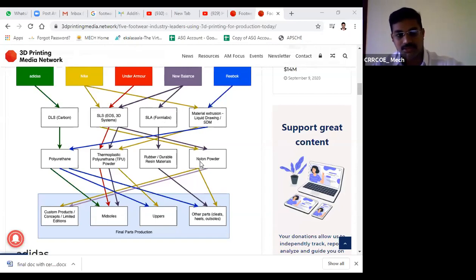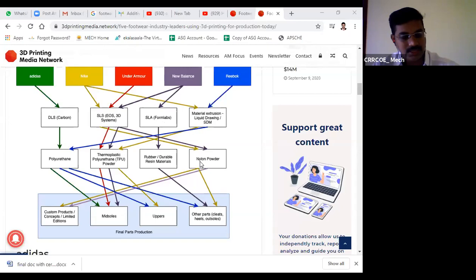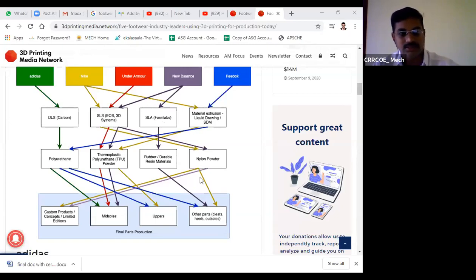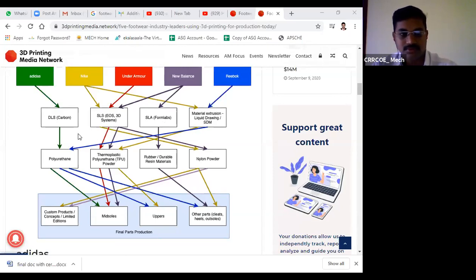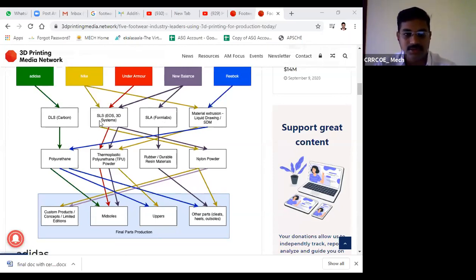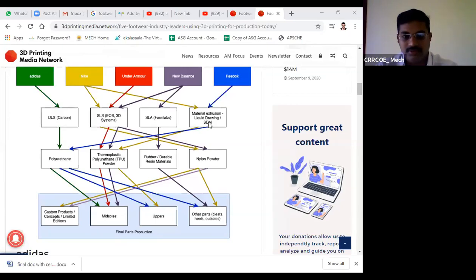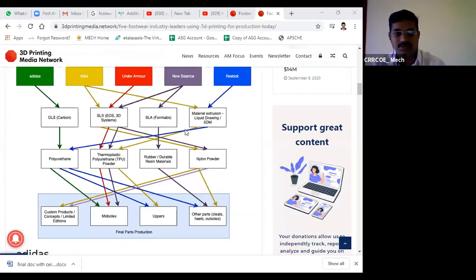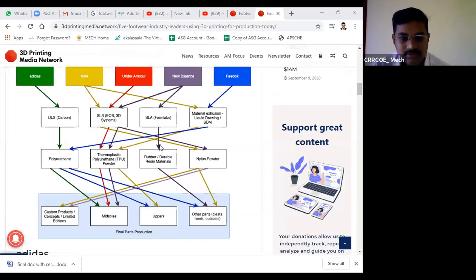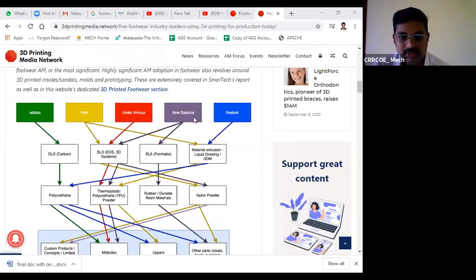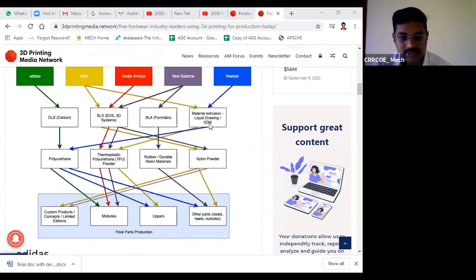Adidas uses DLS, direct laser sintering, and Nike uses SLS technique, selective laser sintering. Nike is also implementing SDM, an extrusion-based technique.